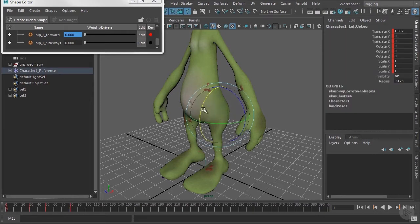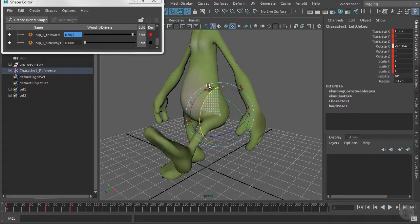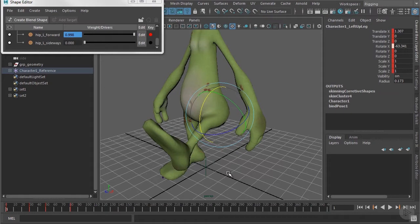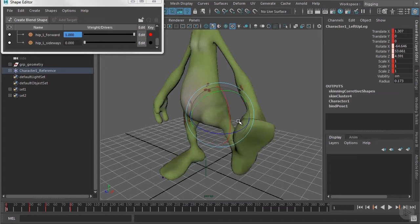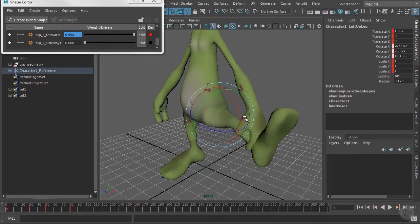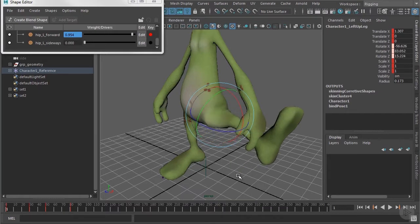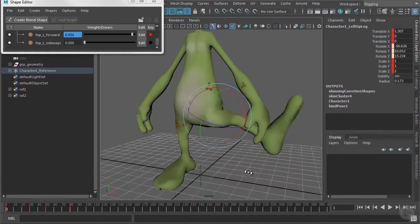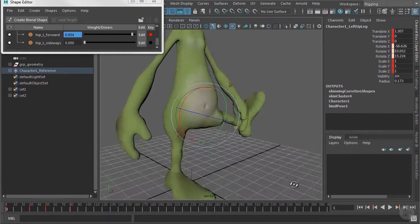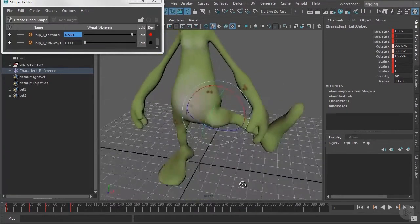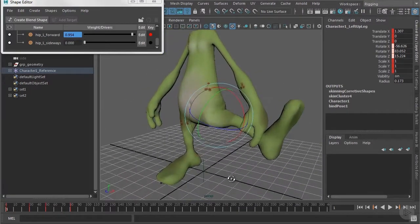Now when I'm rotating the joint upwards that first seems to be fine, the blend shape is triggered as it should be. But now when I'm rotating the leg to the side you can see that the blend shape is still triggered and it definitely doesn't look as good anymore.